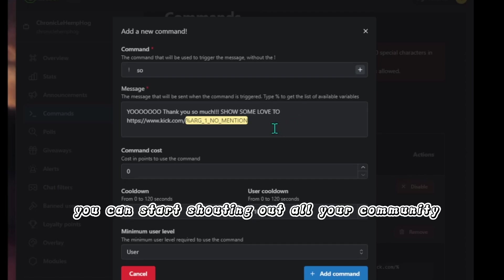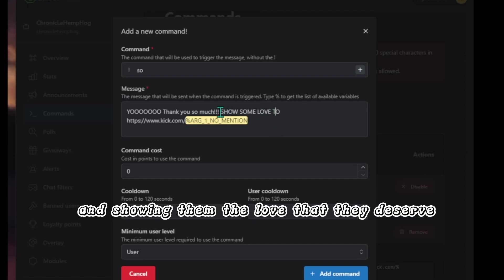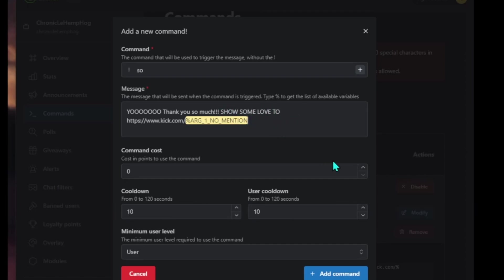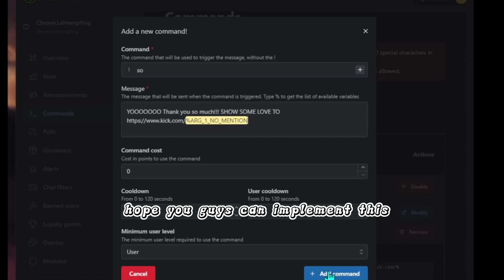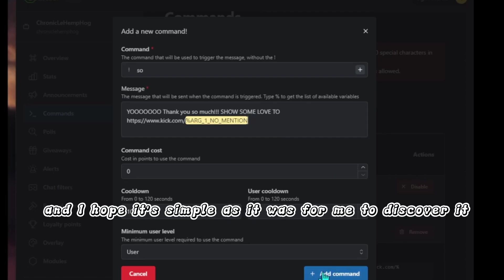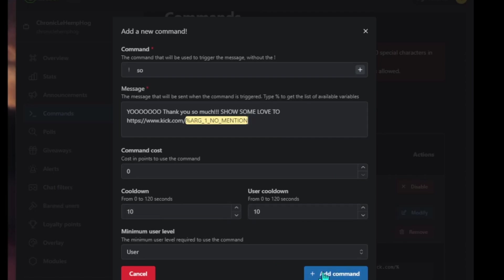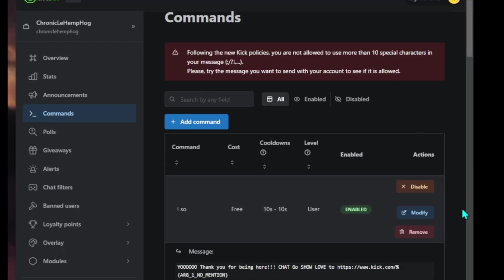There you go. You can start shouting out all your community and showing them the love that they deserve. Hope you guys can implement this and I hope it's simple as it was for me to discover it.